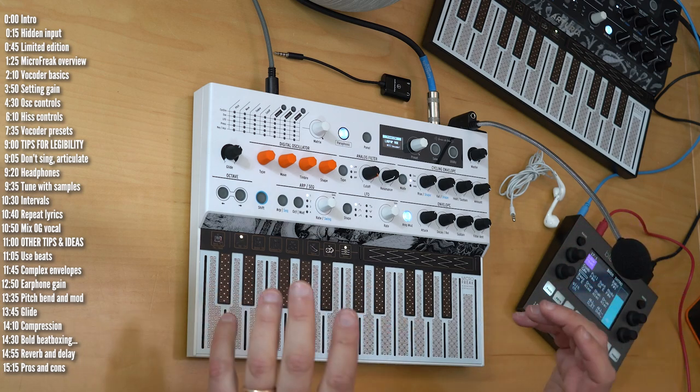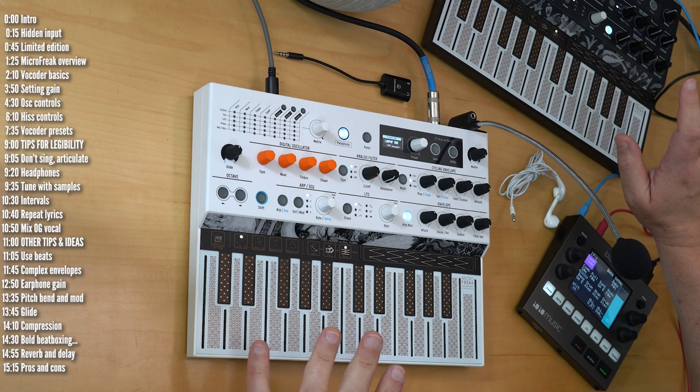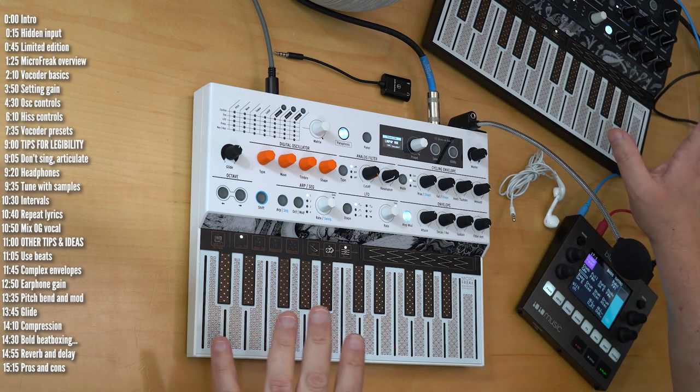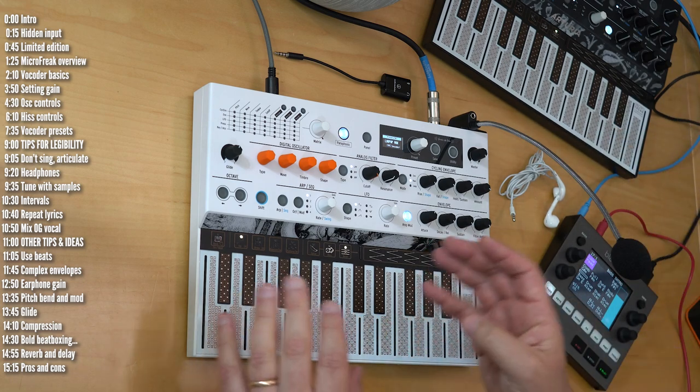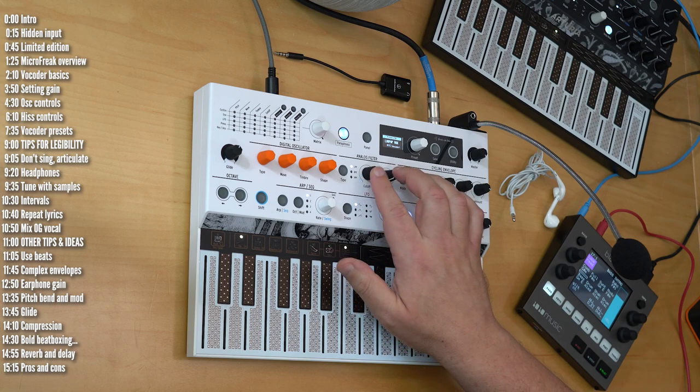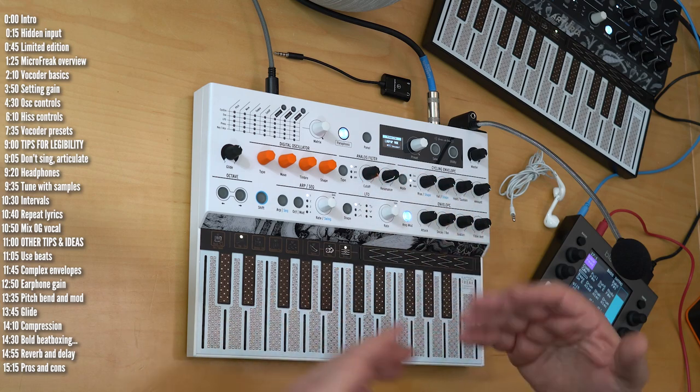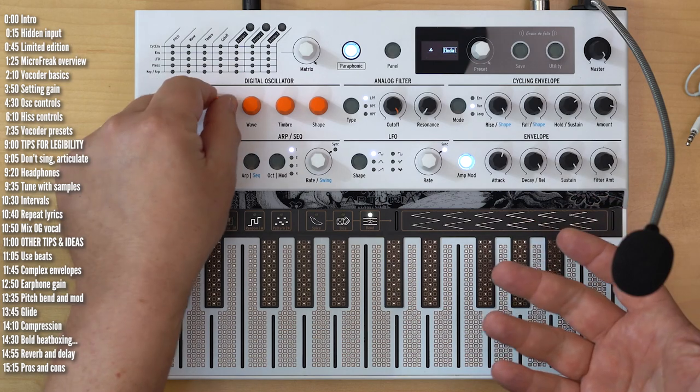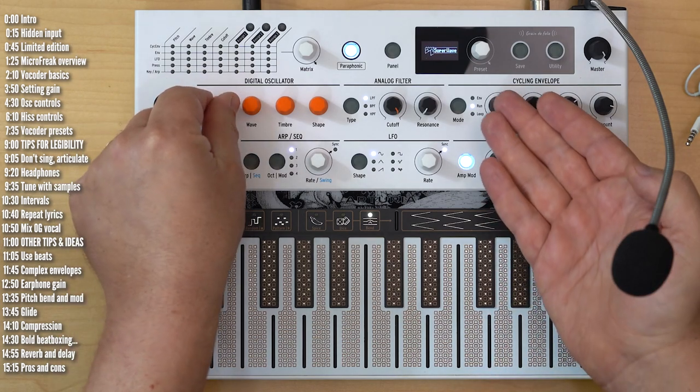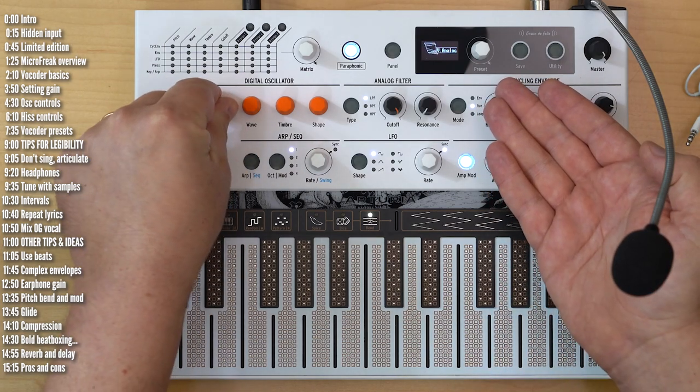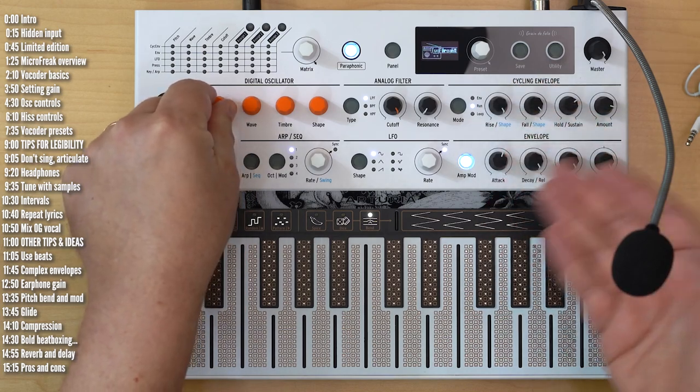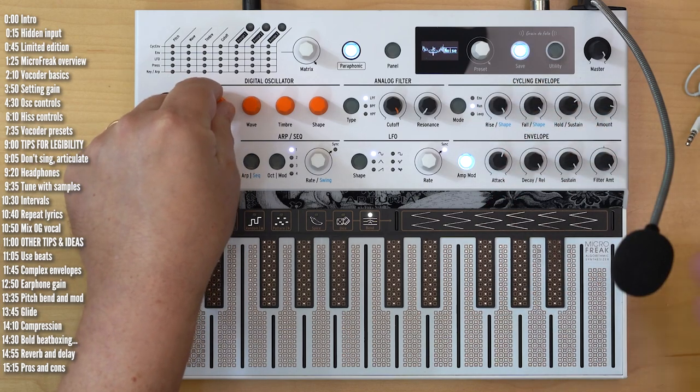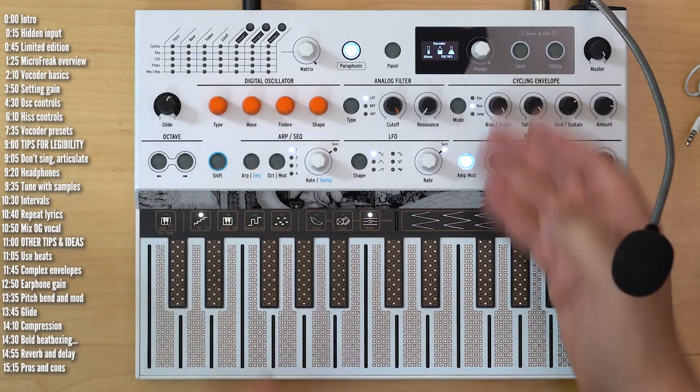Before we start, a quick overview of MicroFreak in case you're not familiar with it. It's a digital synth with up to four voices that share a single analog filter. Everything else works polyphonically. It has multiple synthesis engines or oscillator types, including virtual analog, FM, wavetable, Karplus Strong, a whole bunch of other options, and of course the new vocoder.